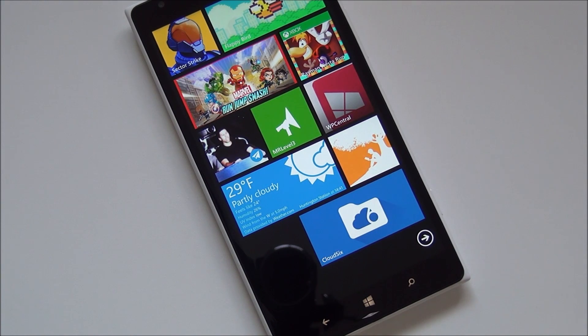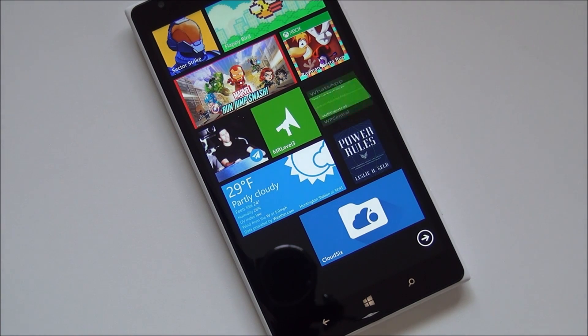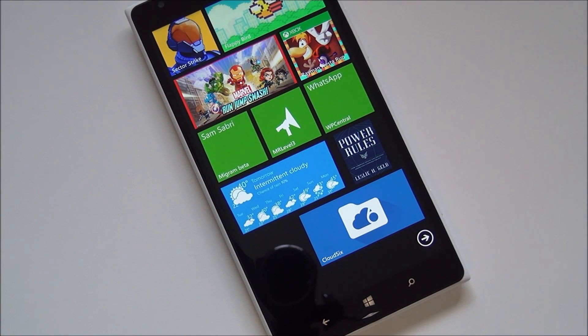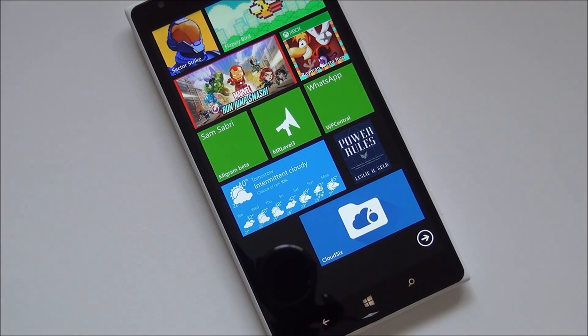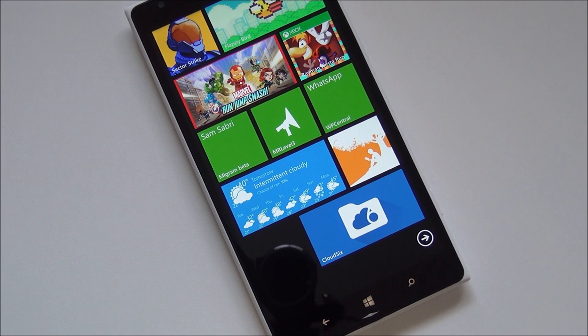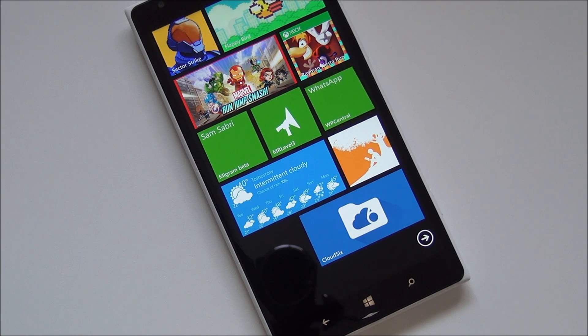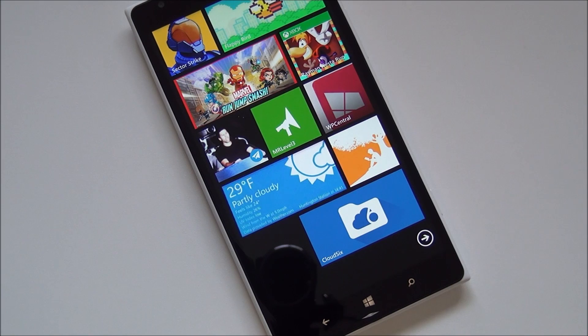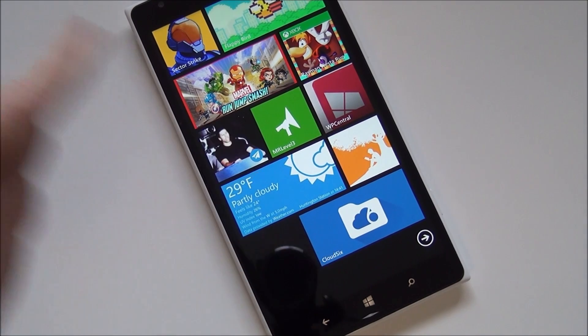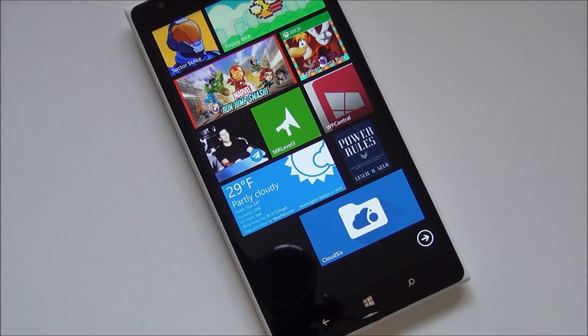Hey everybody, Daniel Rubino here with Windows Phone Central. I want to first look for you guys here at Cloud6, the new Dropbox client from Rudy Nguyen. You may know him as the developer behind 6Tag and 6X and a bunch of other apps for Windows Phone that are very popular. And anyway, you can see the app right here.